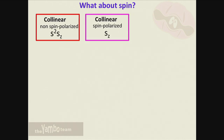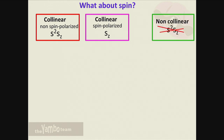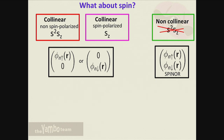Now I want to go deeper into the matrix elements of the excitonic Hamiltonian, in particular the role of spin, because up to now we used indices n1, n2 without specifying the spin. We essentially have three cases: a non-spin-polarized collinear system where S-squared and Sz are good quantum numbers; a collinear spin-polarized magnetic system where Sz is a good quantum number; or a non-collinear case where neither S-squared nor Sz are good quantum numbers.